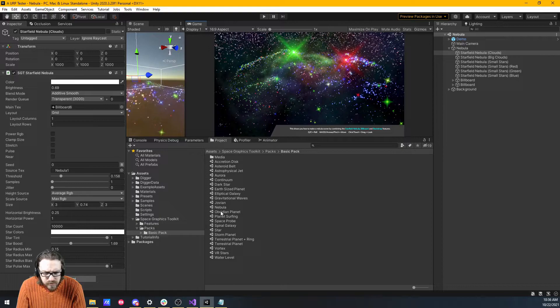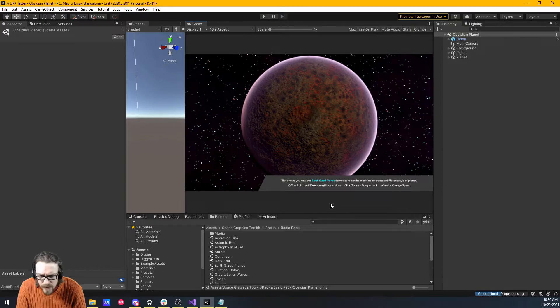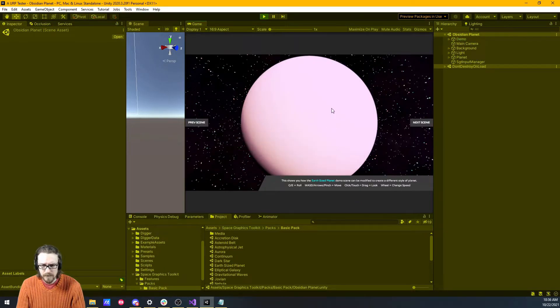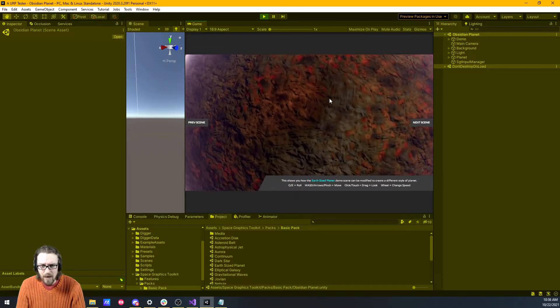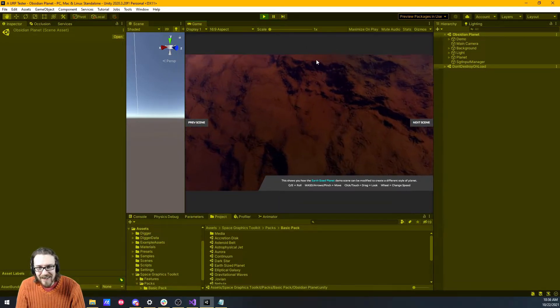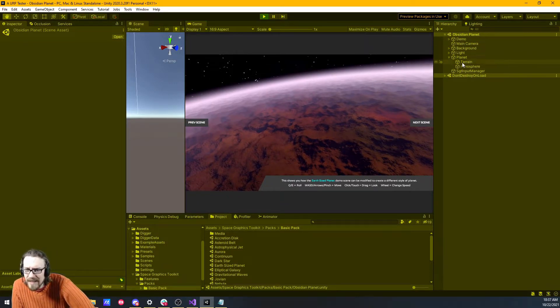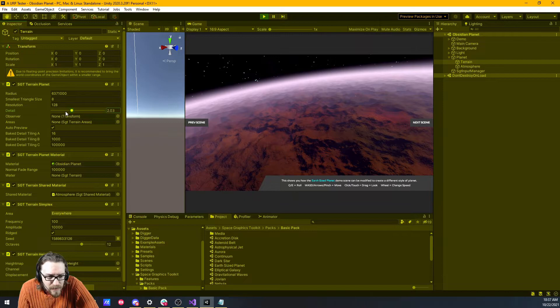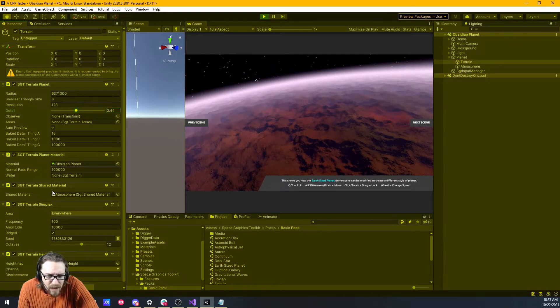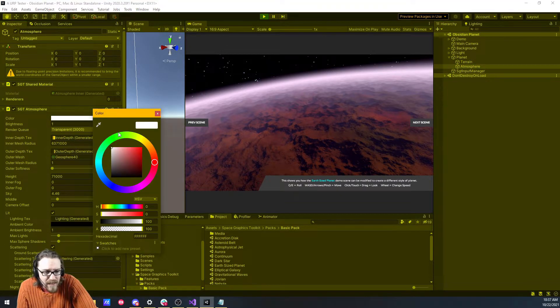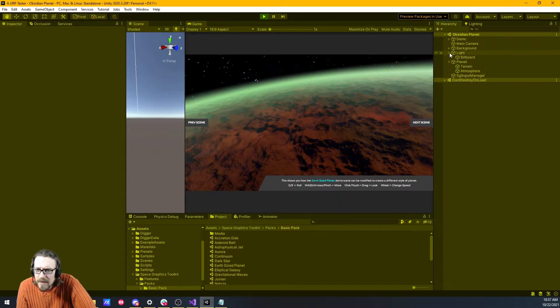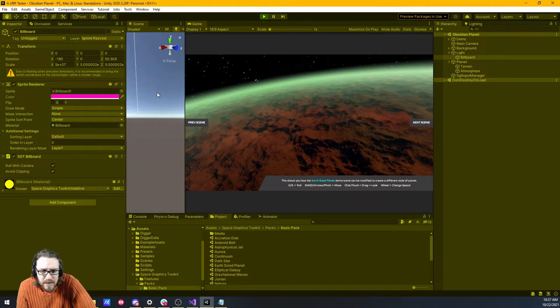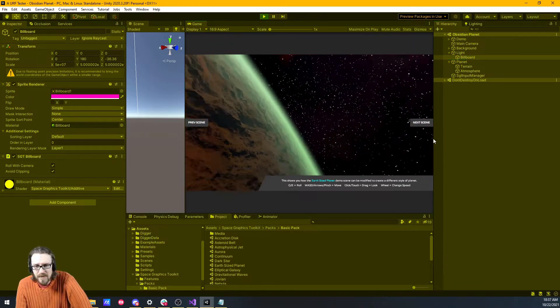Very much dig that. Let's try to edit something that's not a nebula. Philip, we're not learning anything. We're just having fun. What's an obsidian planet? So this shows you how the earth size planet demo scene can be modified to create a different style planet. Let's hit play. So we can, wow. Wow. I'm digging that. What if we come now to, the planet, terrain. We can change the detail. I don't even know if we're gonna be able to notice anything different with that detail. I'm not noticing anything. It changed. Just took a while to update. Atmosphere. We can change the color of the atmosphere to make it more of a green. Oh, that's sick.